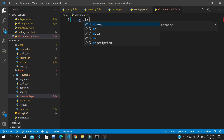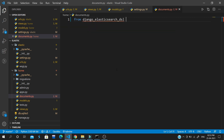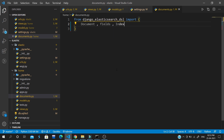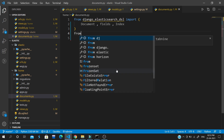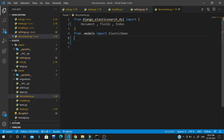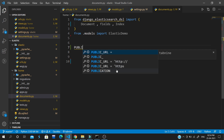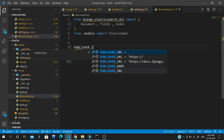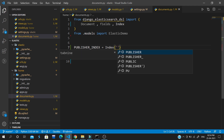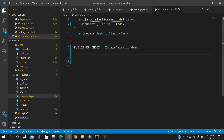From django_elasticsearch_dsl we need to import three things: Document, fields, and Index. We also import our model: from .models import ElasticDemo. Then we assign the name of the index — similar to naming a SQL database. We create publisher_index as an Index with the name 'elastic_demo'.